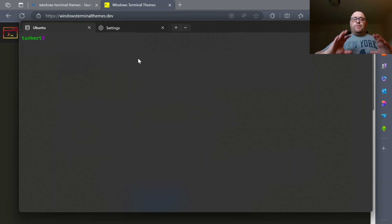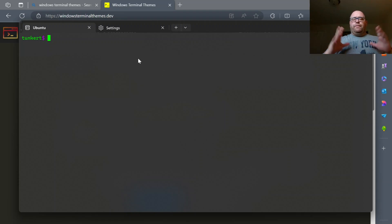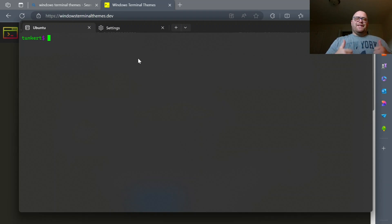So that's pretty much all there is to it to installing Windows Terminal Themes. Hopefully you found this video helpful. If you did, please like and subscribe. Thanks for watching.